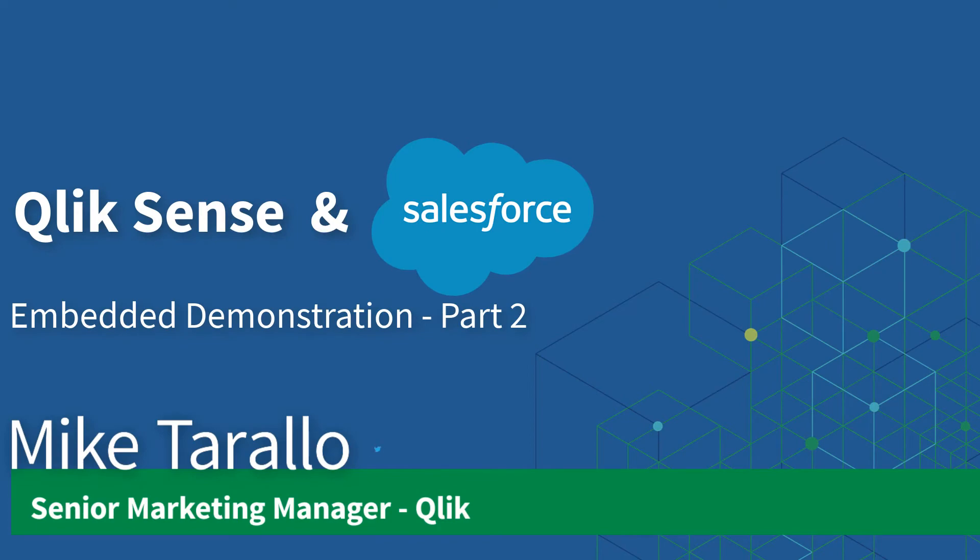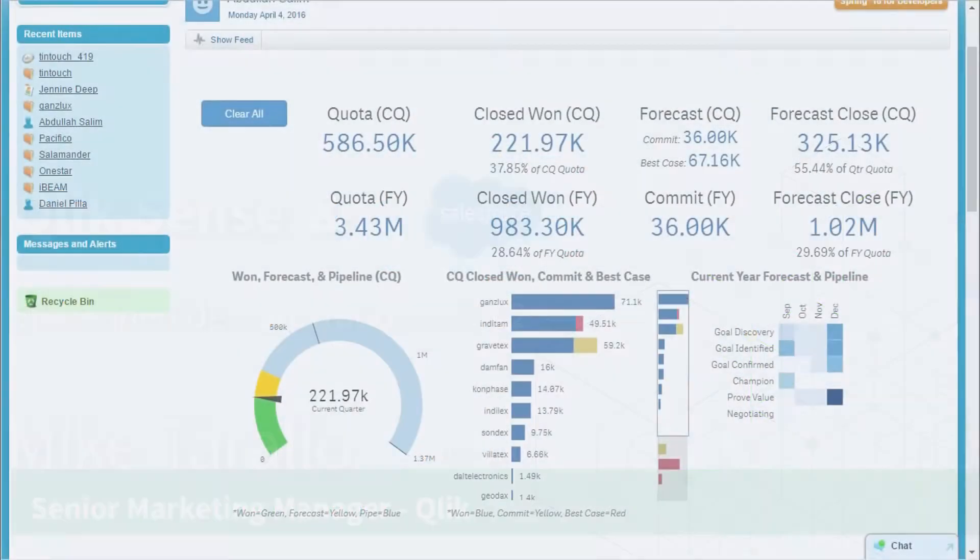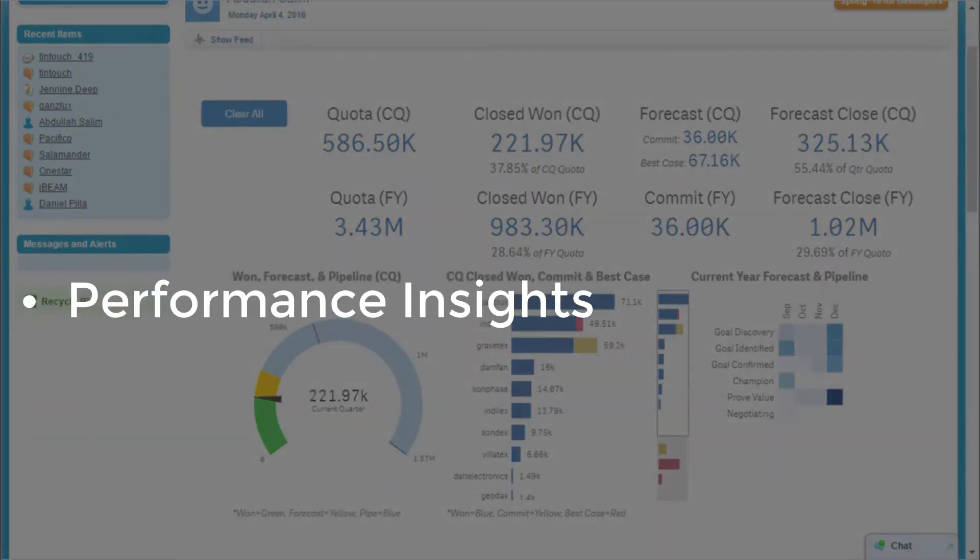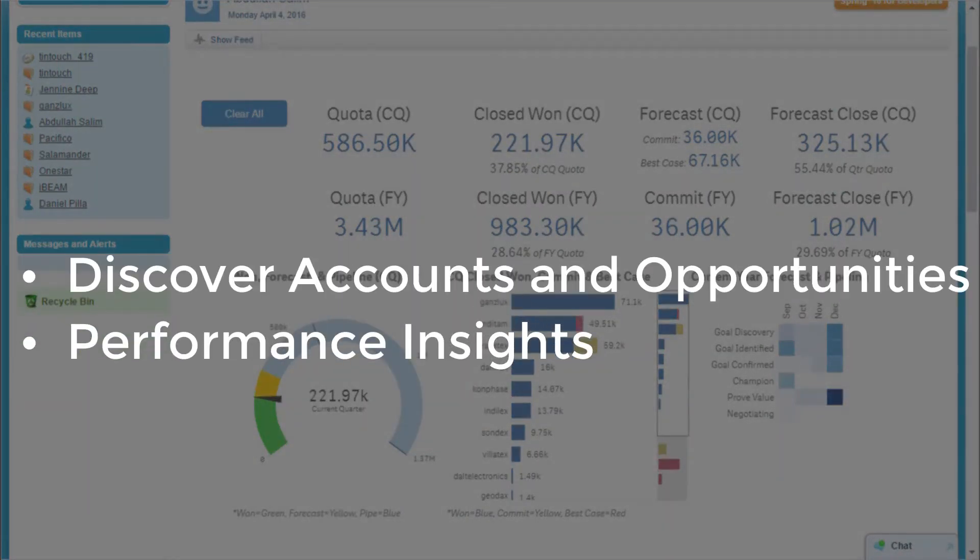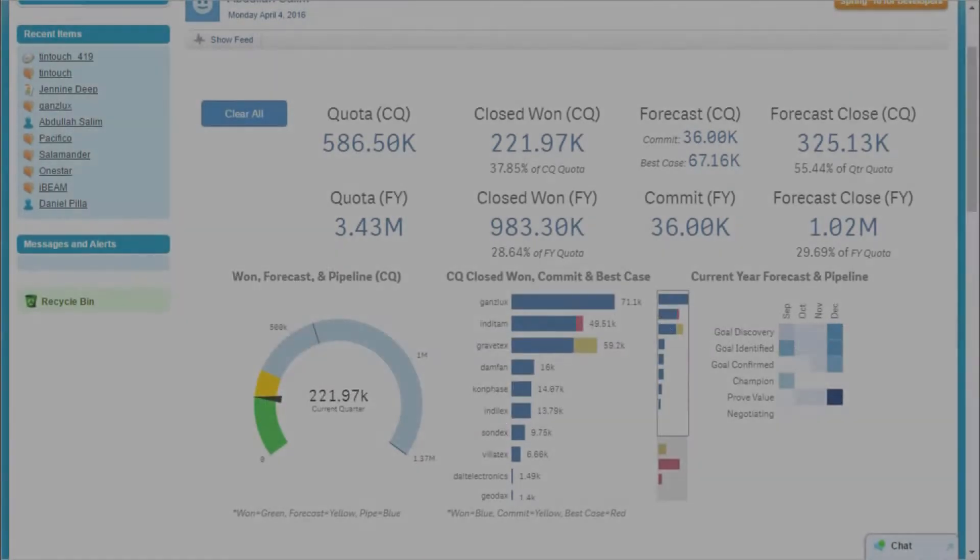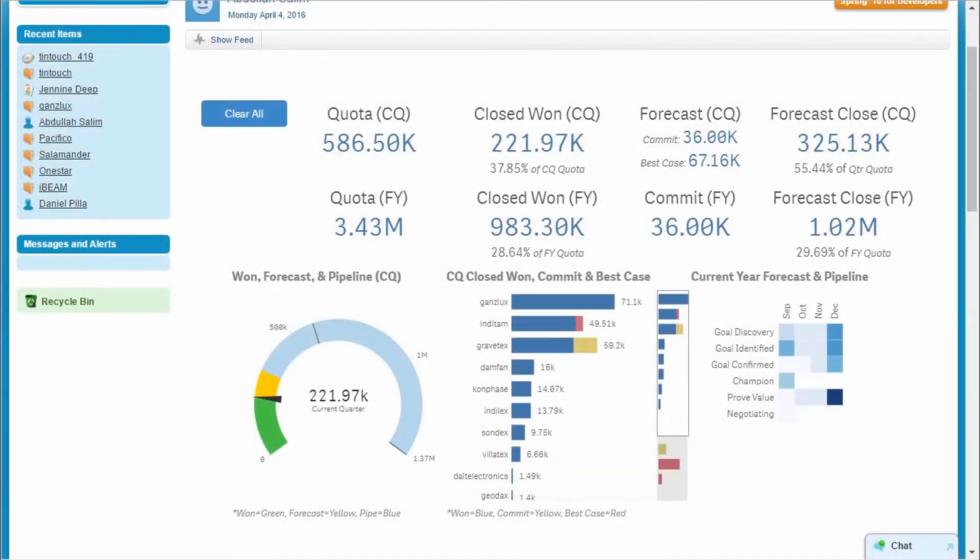Hey guys, this is Michael Tirallo with Qlik, and in this video I will demonstrate how Qlik Sense helps your sales teams get insight into their performance, discover accounts and opportunities requiring attention, and act on customer feedback to shorten sales cycles. Let's take a deeper look into how Qlik Sense helps drive the sales process within Salesforce.com.